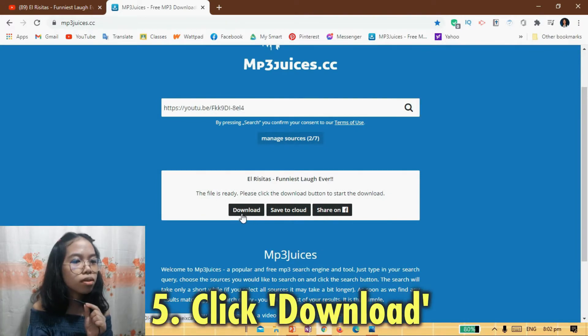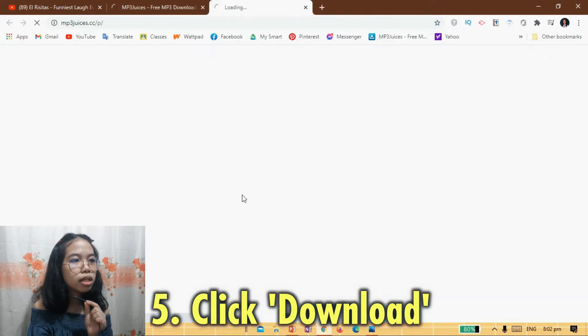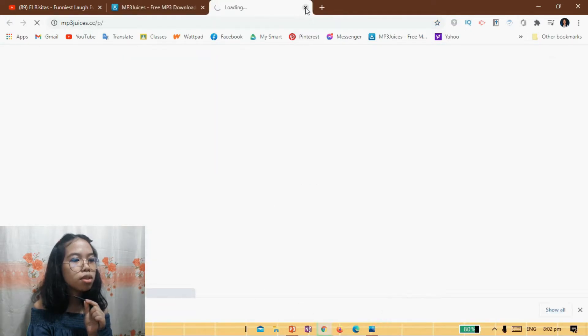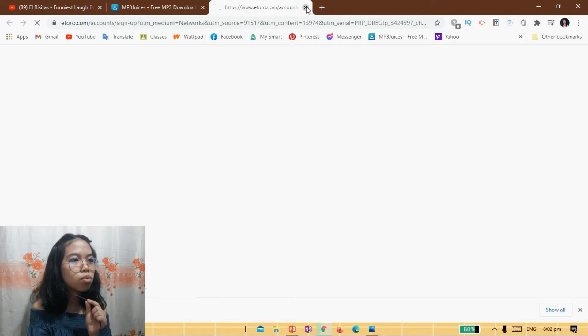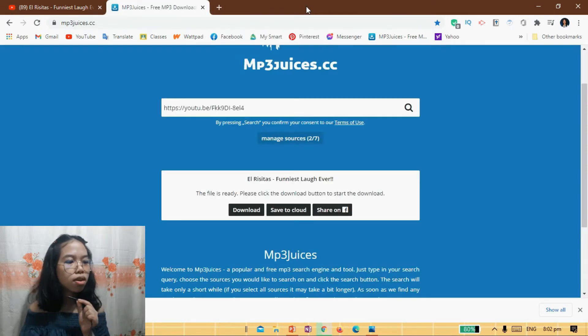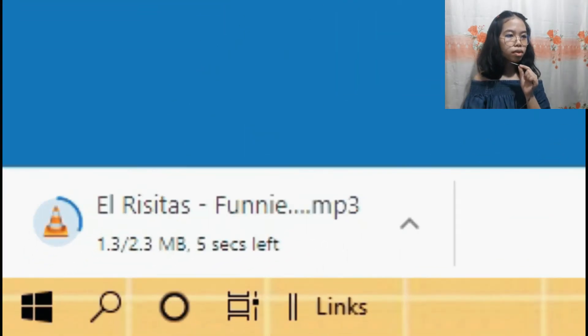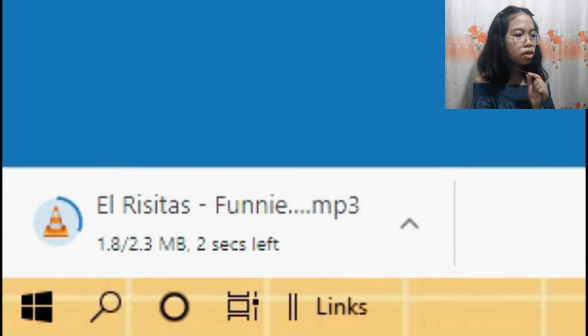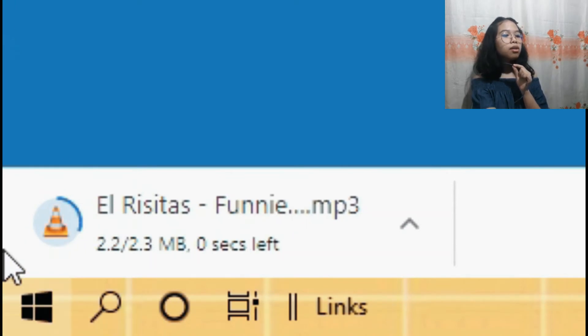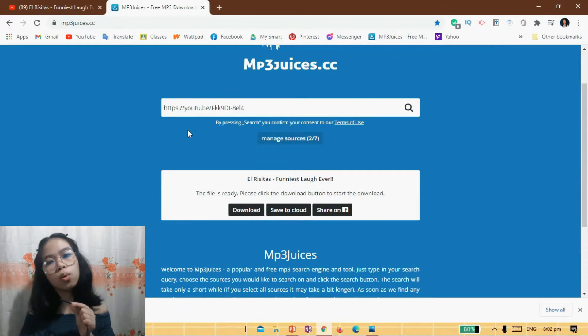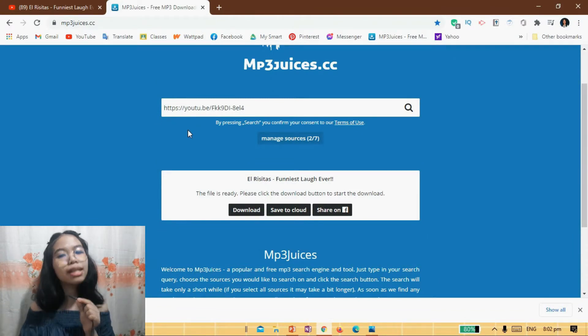Let's just download this one and the download will immediately start. Just close this window — it's nothing. And here, as you can see, the file began downloading. And we're done — finished downloading the sound effect.